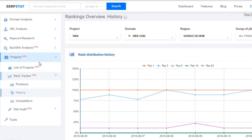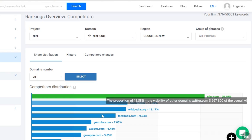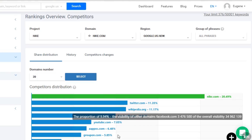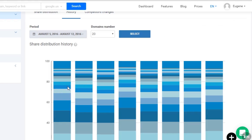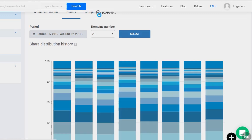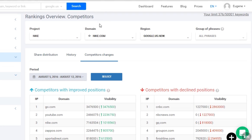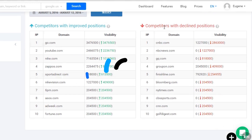If you want to get the same data for your competitors, just choose one from the drop-down menu. Our last report shows information about competitors. On the history tab, you can see the same data, except it's divided into time periods. On the last tab, the competitor changes, you can see how the positions of your competitors were changing for the monitored keywords.